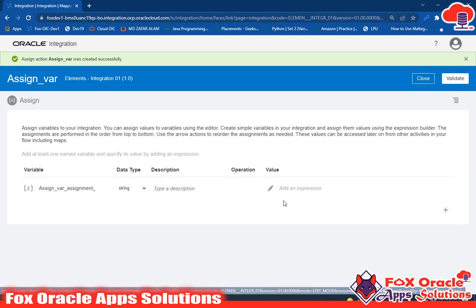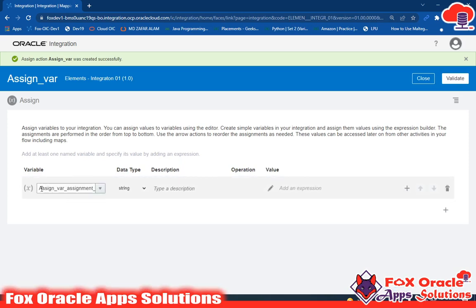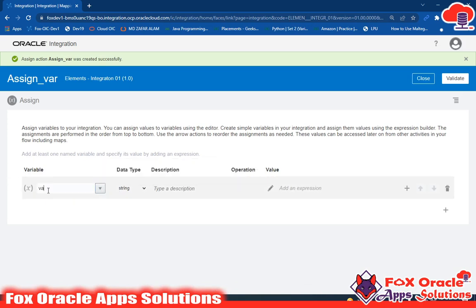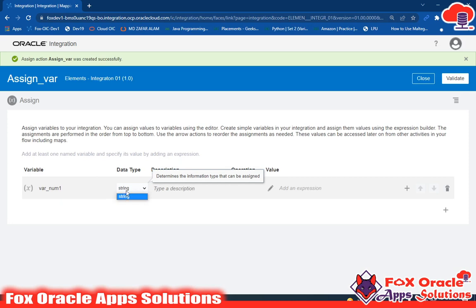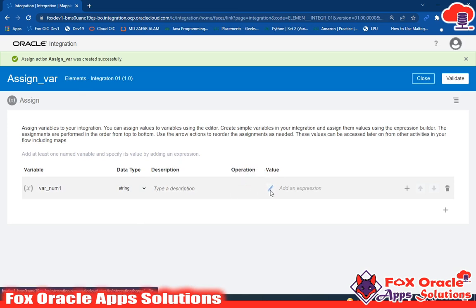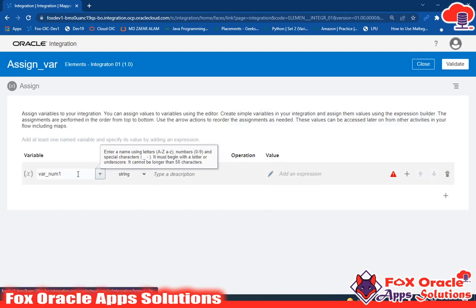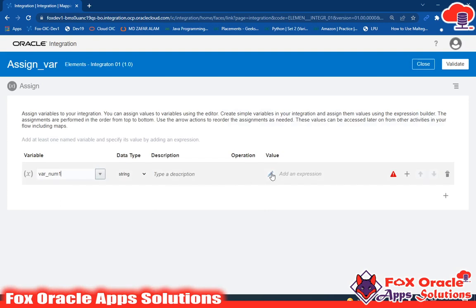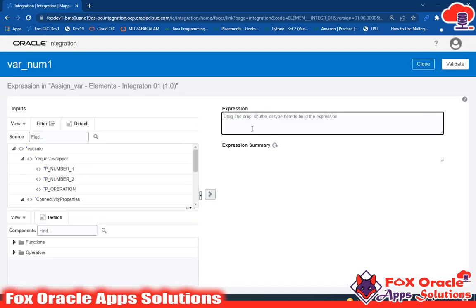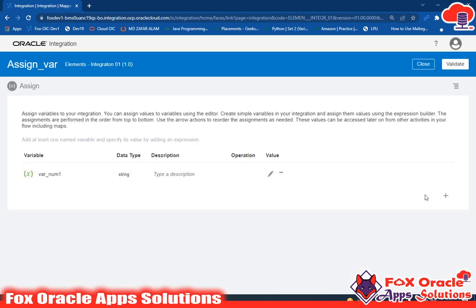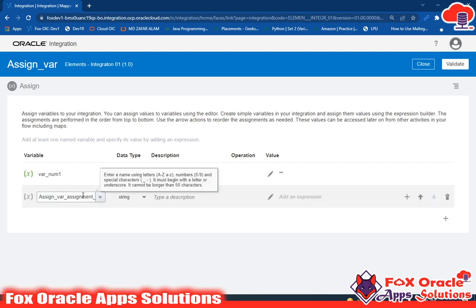To create variables, click on the plus icon. In the variable name section a default value appears — you can change that and give your own variable name. I'll give it 'var_num1'. The default variable type is string and you cannot change the type, so whatever value you put will be treated as a string. While creating the variable it's mandatory to assign any value, so I'll just give double quotes as an empty value.